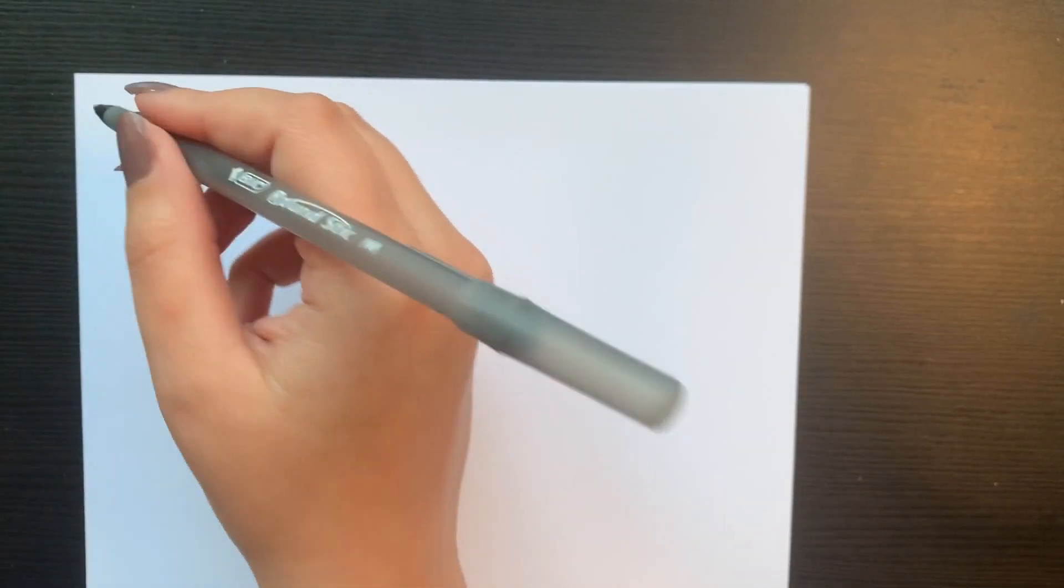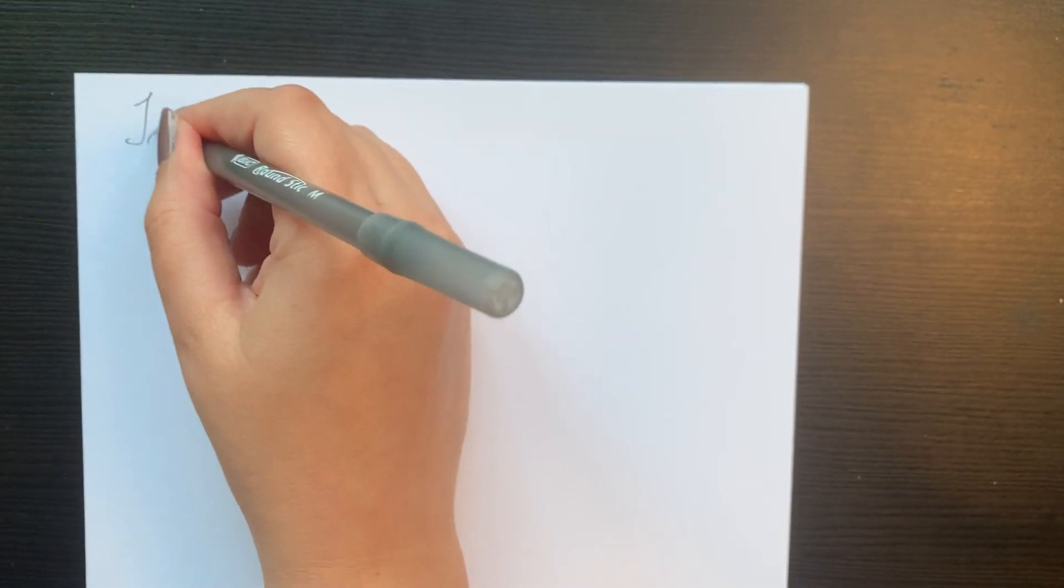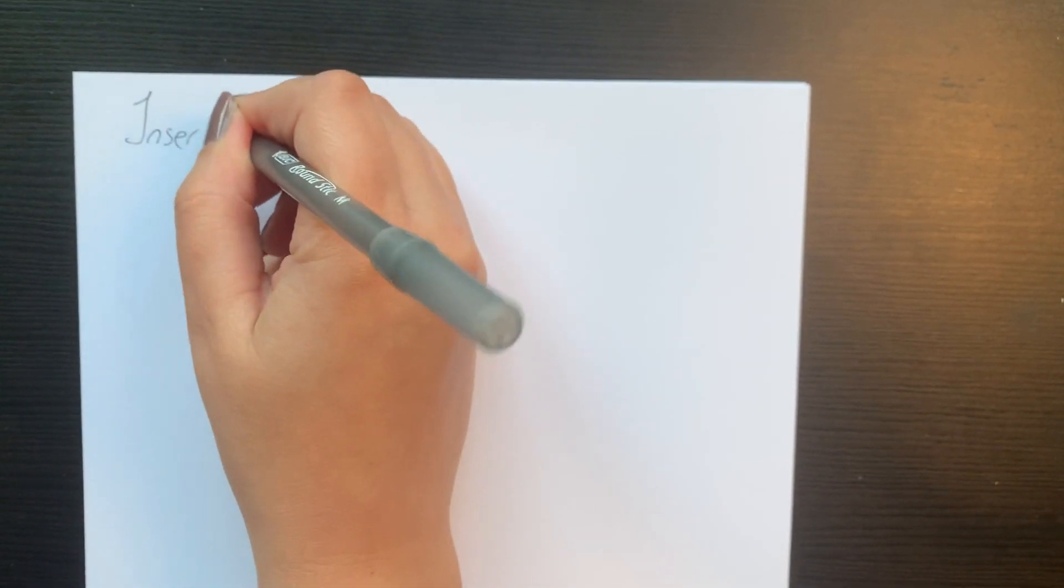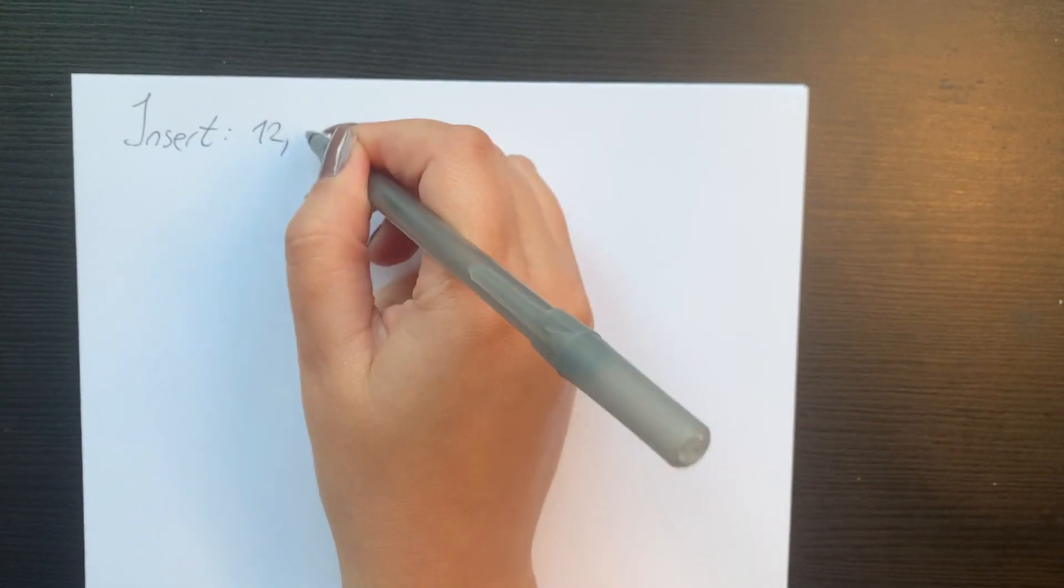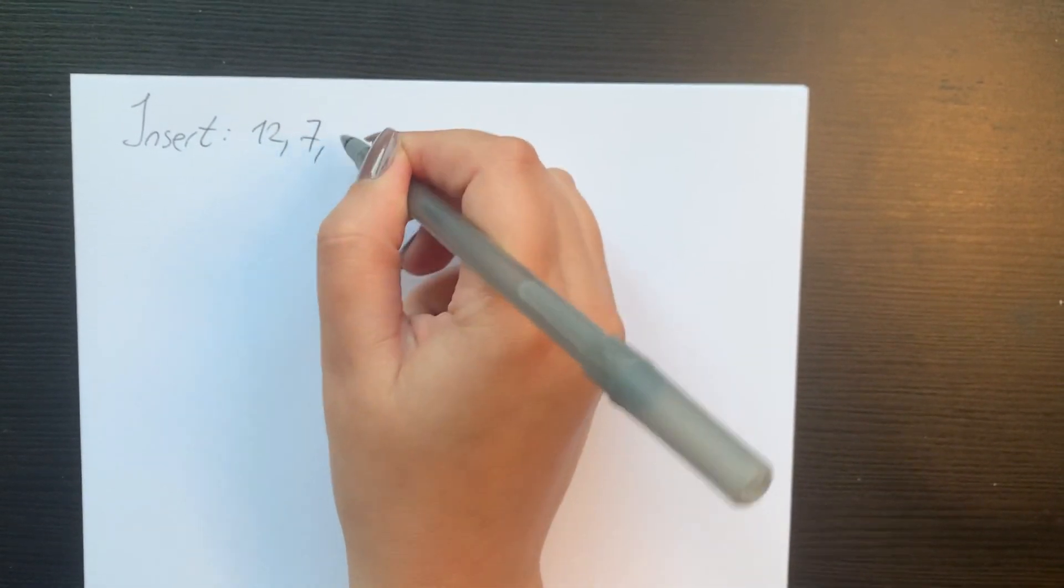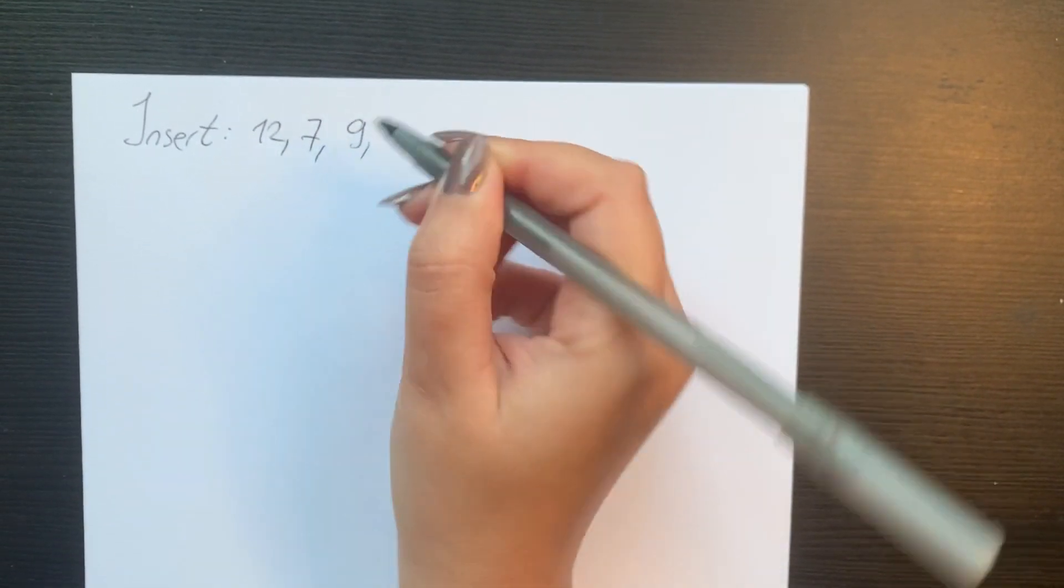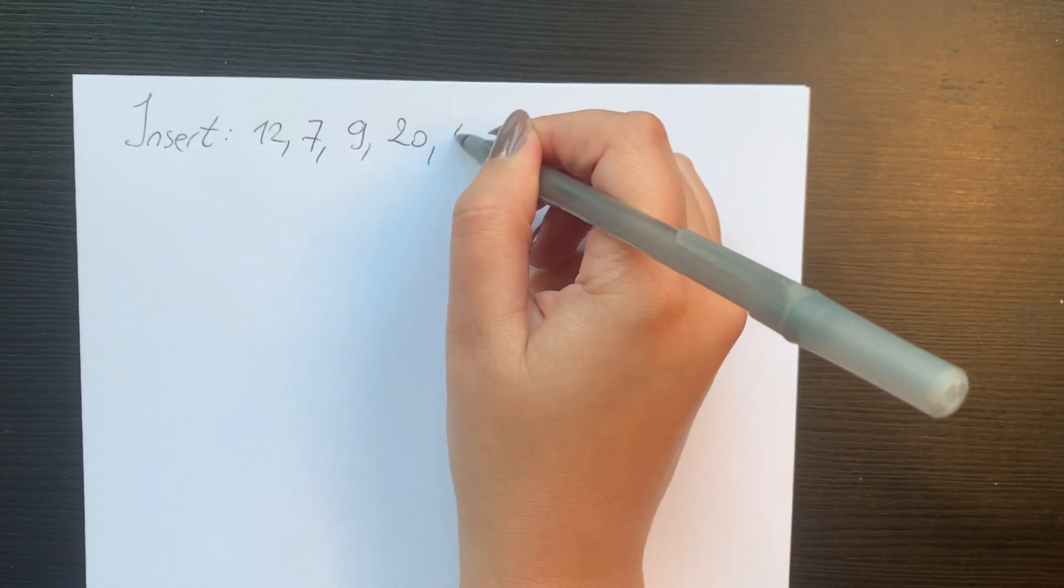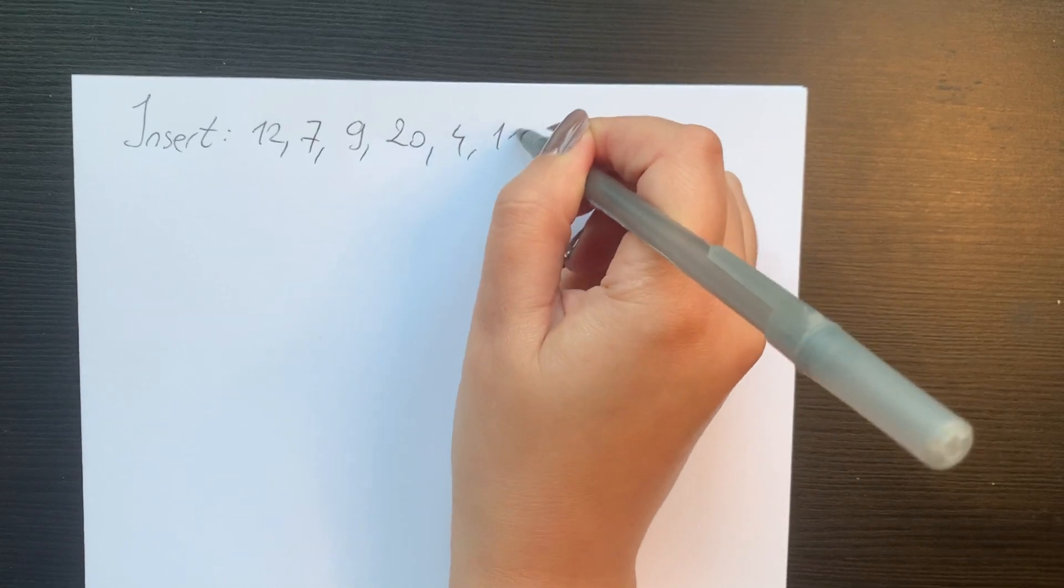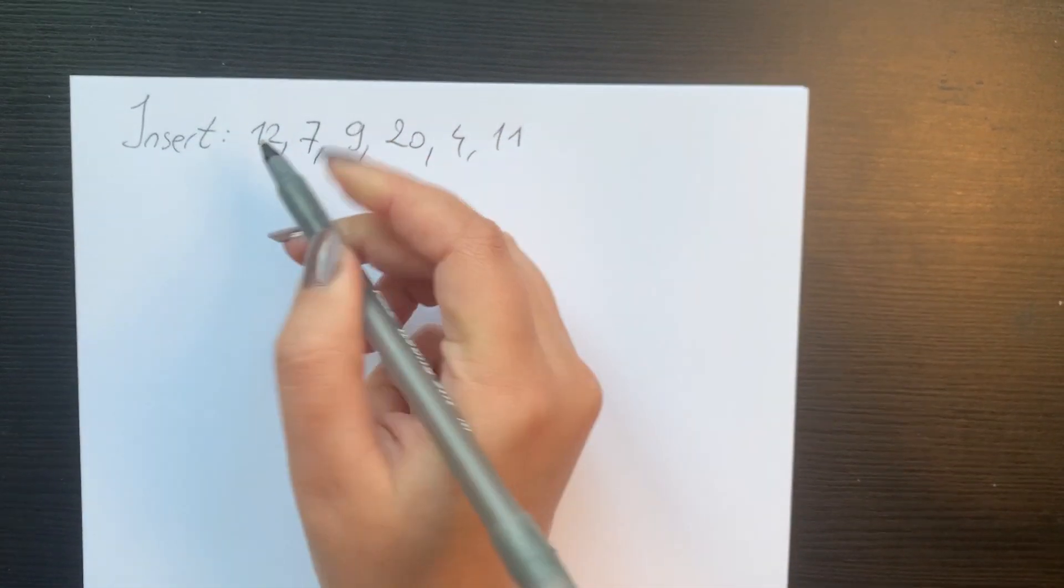I know it might seem a bit confusing right now, but let's take an example and see how we can actually insert nodes in a binary search tree. Let's try to insert the following numbers: 12, 7, 9, 20, 4, and 11.